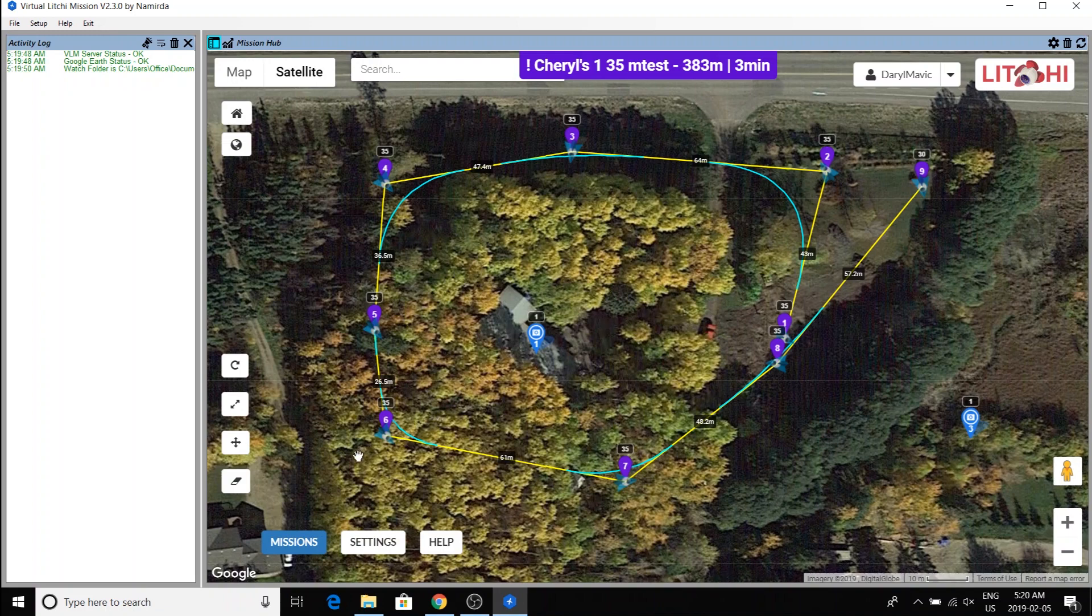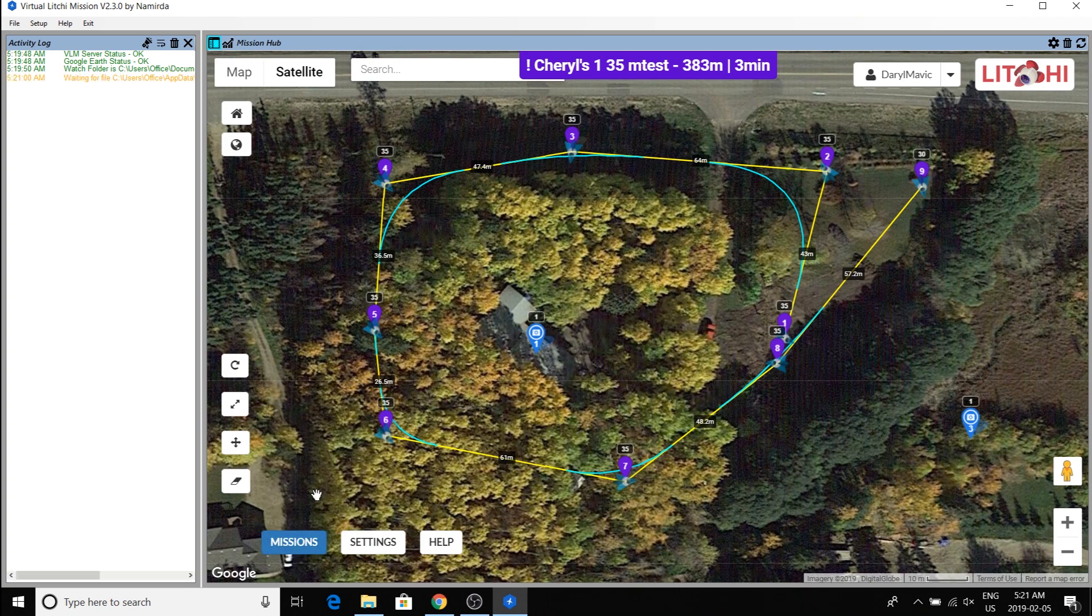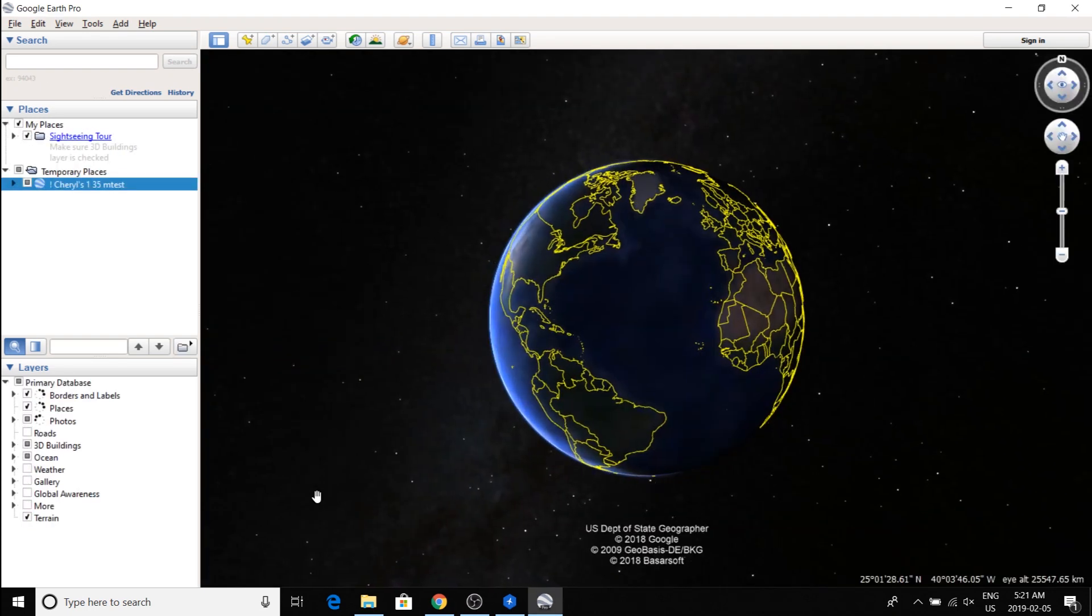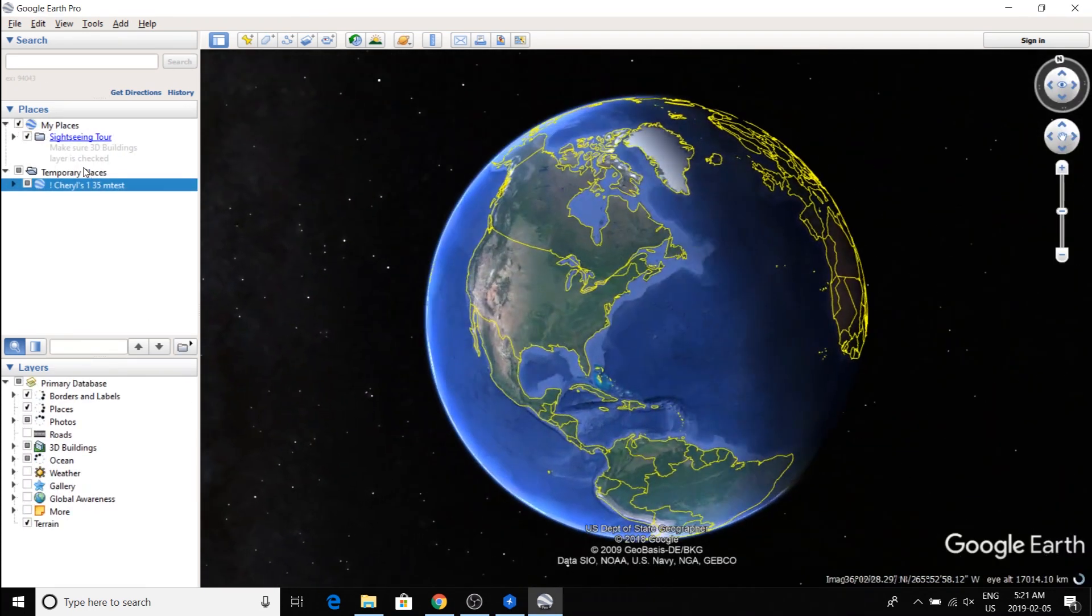Now, here comes the magic. I'm not going to make any changes. I'm just going to go ahead and run it. But the way you do that is you export as a CSV and then it will automatically load Google Earth Pro and put all of the flight parameters in under temporary places.